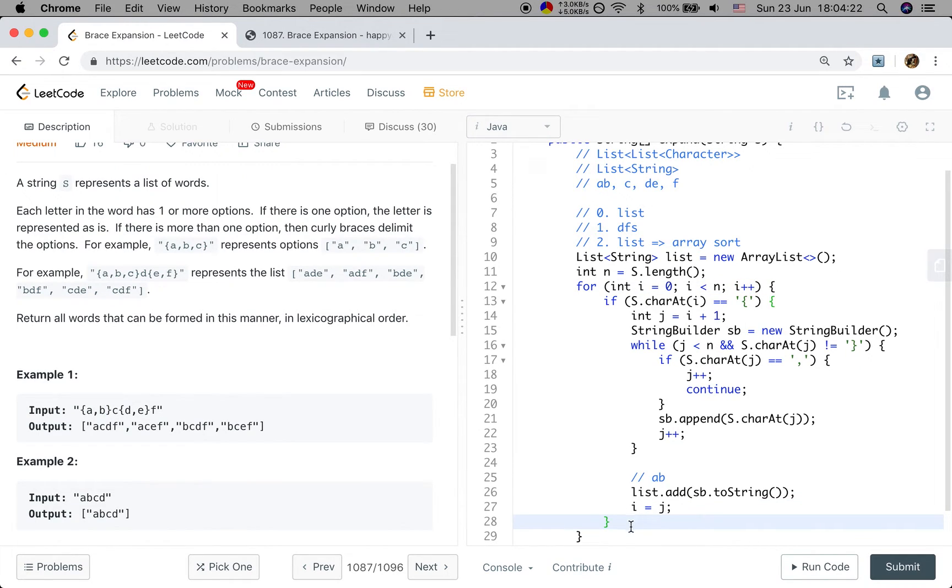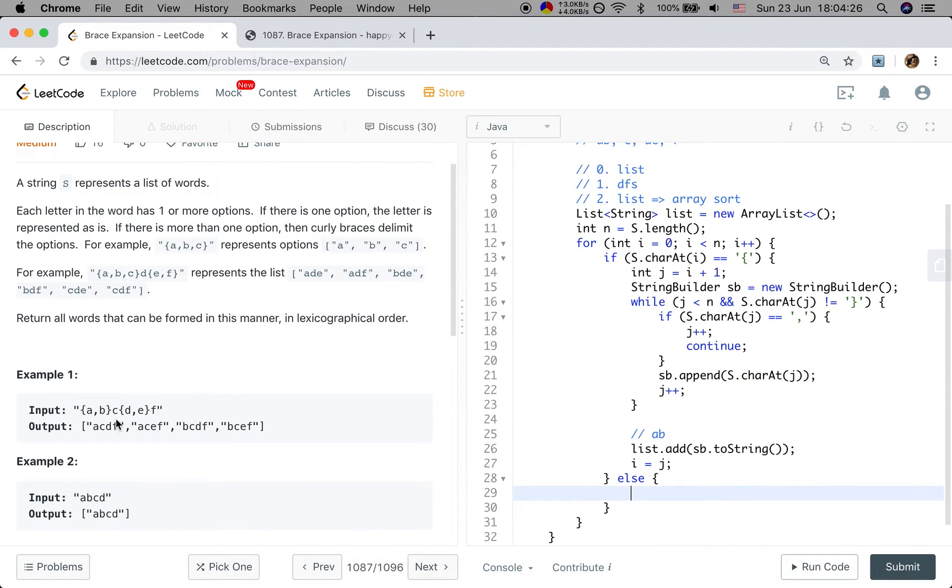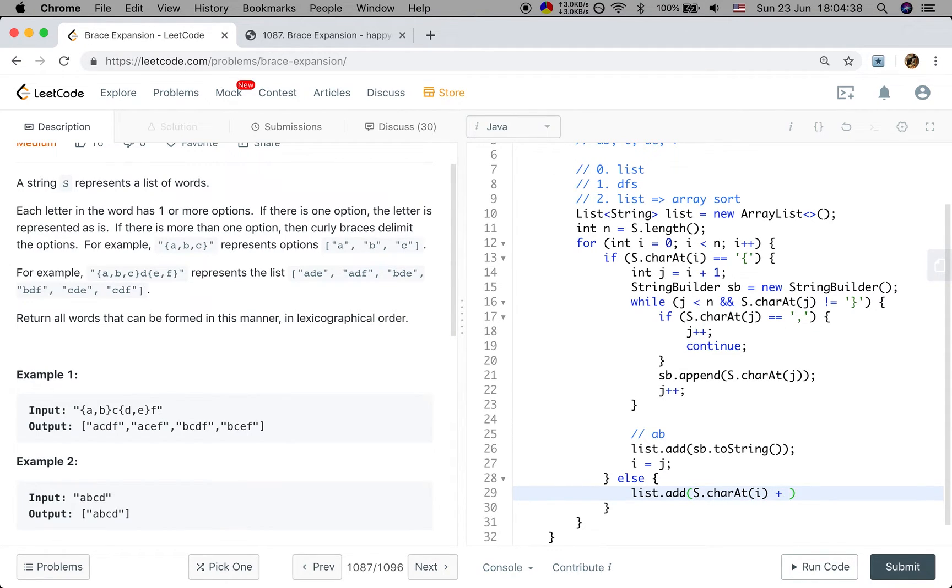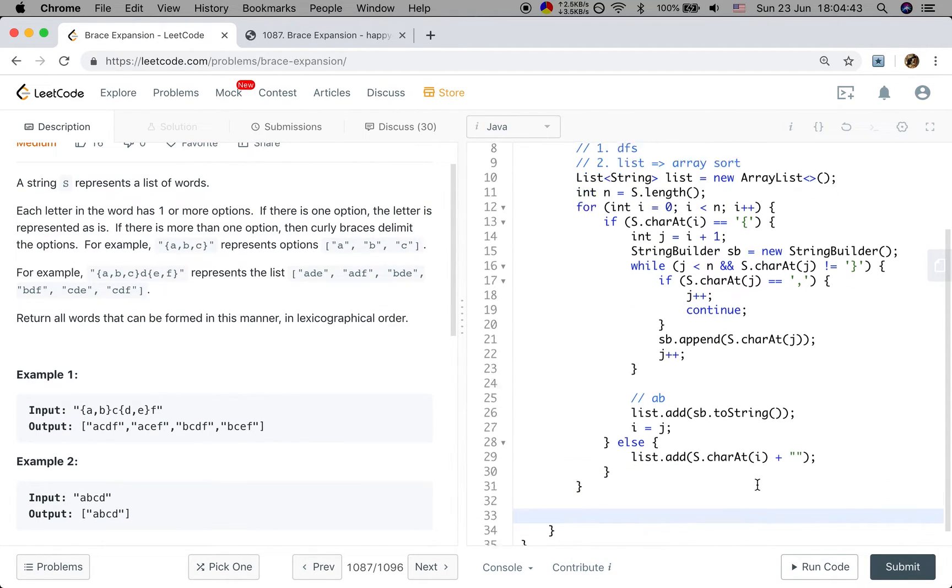Else, which means it's just one character. We just add to the list. Add that to the list. s.charAt(i). But we should convert that to string. So we should add empty string.